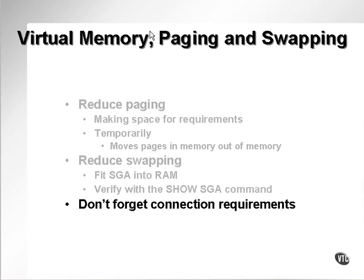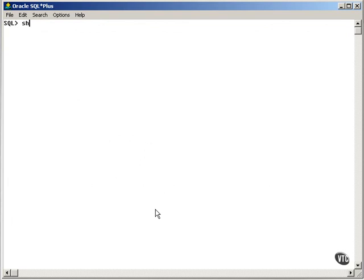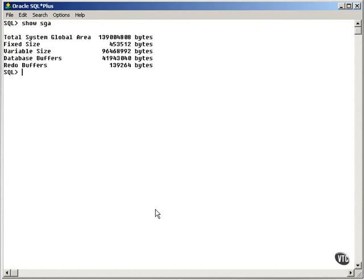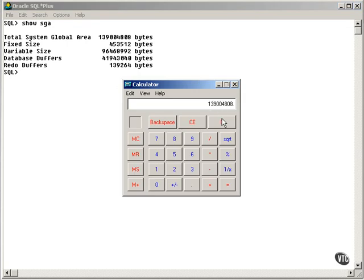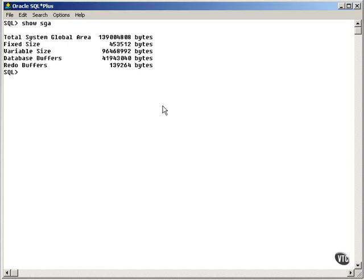Also, don't forget the connection requirements need to fit into memory. To examine the SGA for an Oracle database, you simply type show SGA, and you can look at the shared global area allocated to the database. I have this number of bytes divided by 1024 and 1024 to get the megabytes used — in my case, I get 132 megabytes. It's small; I have a small machine. Basically, it's comprised of the database buffers, the redo log buffer, the shared pool, and the connection memory requirements — the PGA.